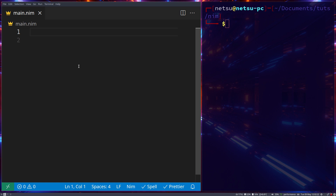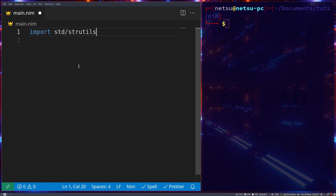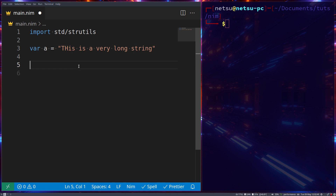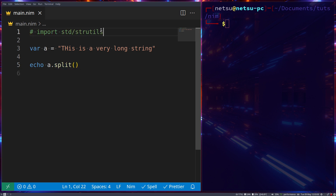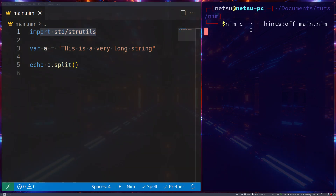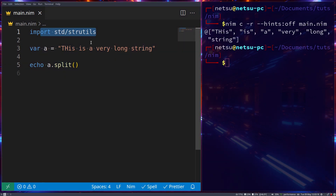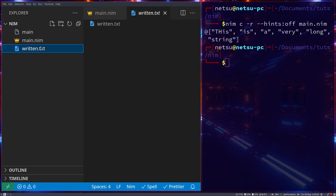Nim already has a bunch of modules built in, found inside the standard library. So when we do something like `import std/strutils`, strutils is a custom Nim module provided by the standard library. It allows us to do things like declare a string variable and call `.split()` on it. If we don't import this, we cannot use that function. Once we import it, if we run this, we get a split string.